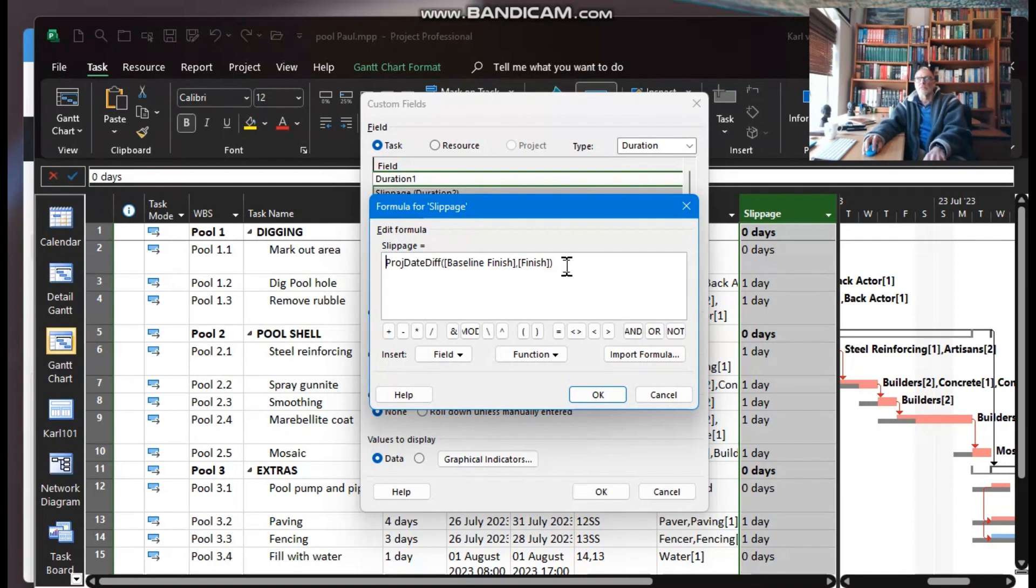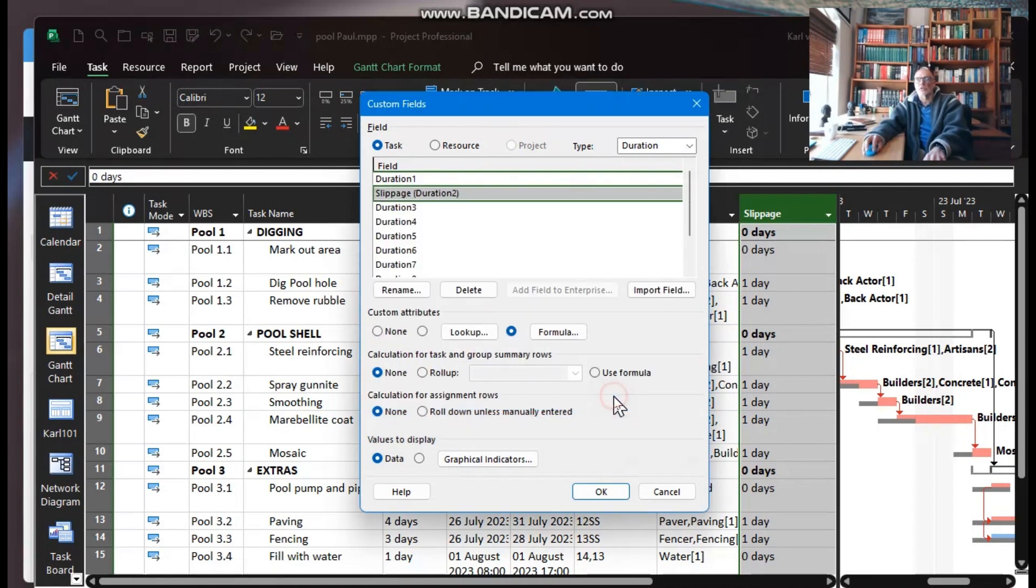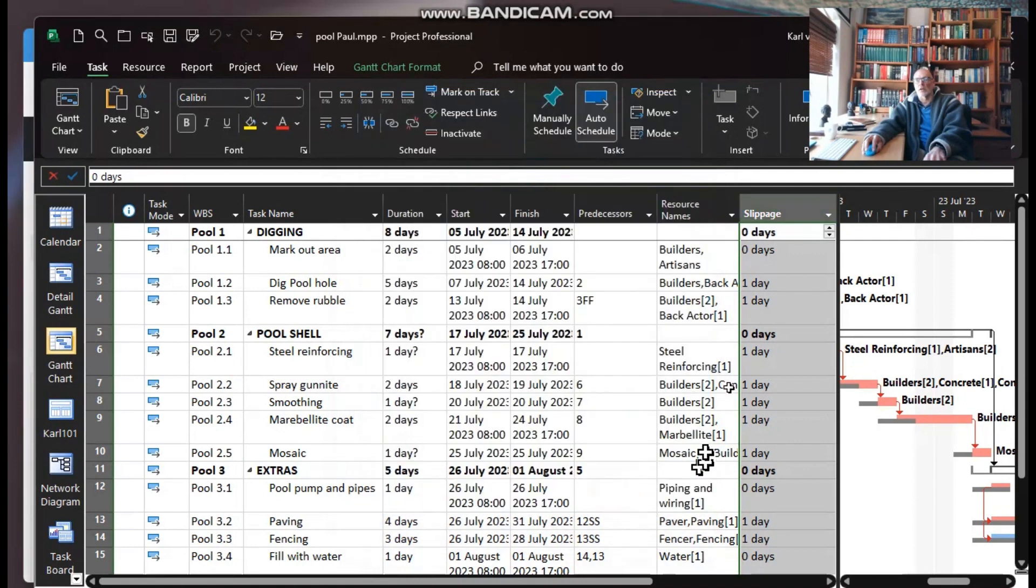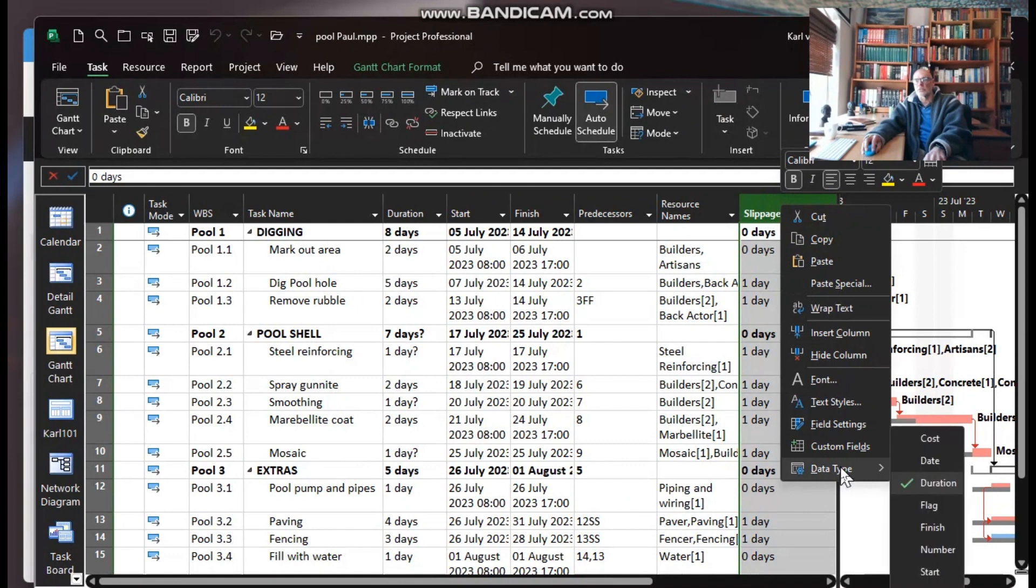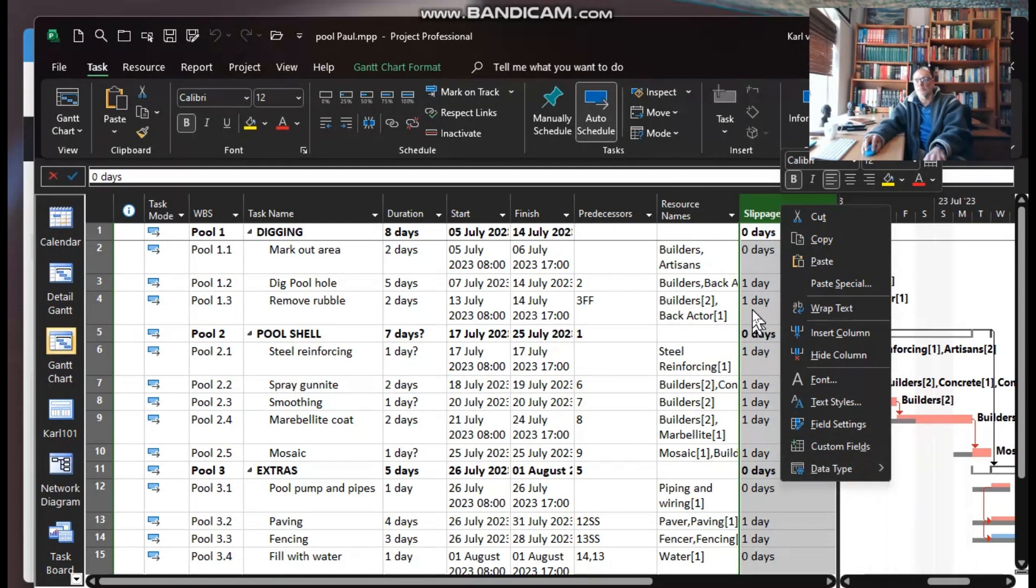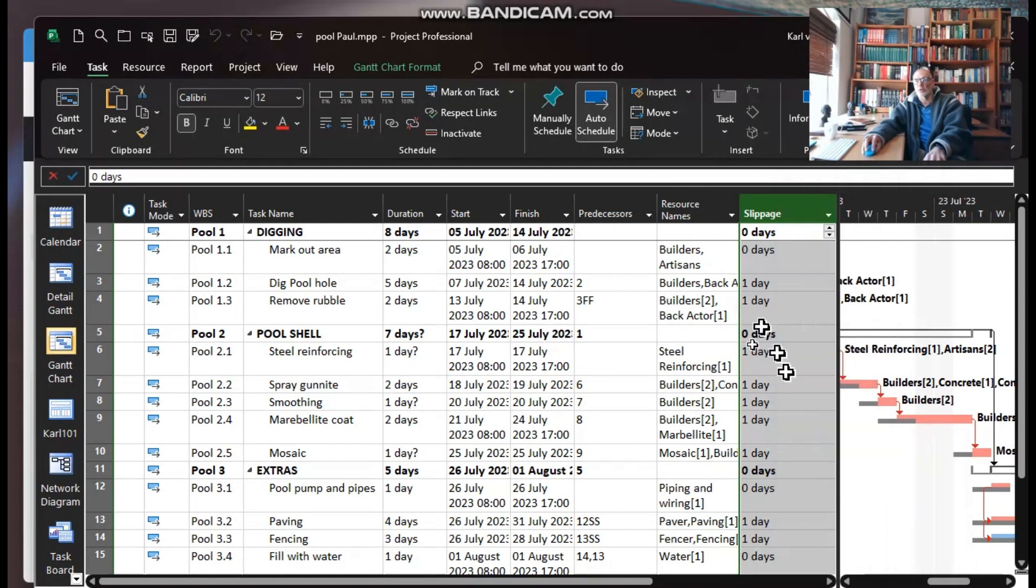Baseline finish - the difference between baseline finish and finish. So that looks good. And then notice here it calculates the day. The data type is, of course, duration. You would need to make sure of that - not cost, date, number, etc. It's duration. So we're calculating our slippage. That's the more accurate way of doing that.